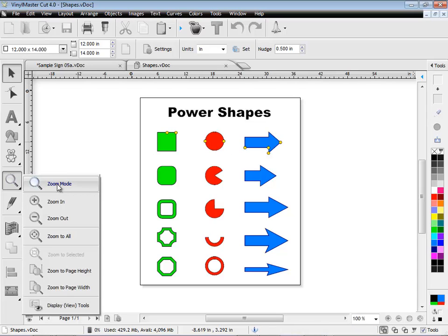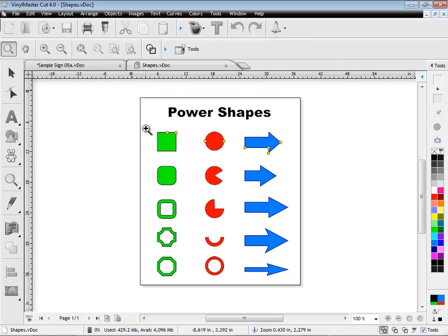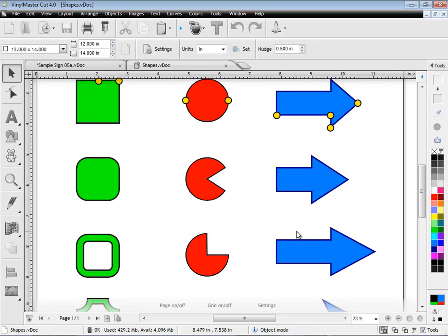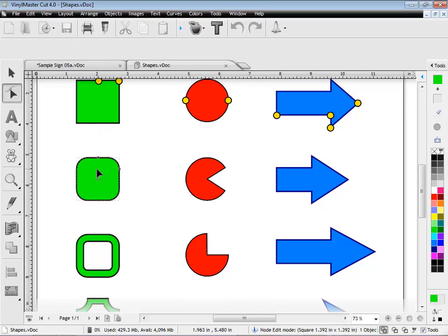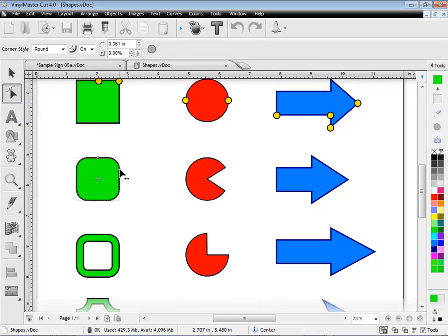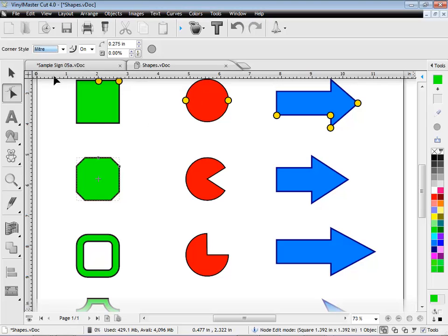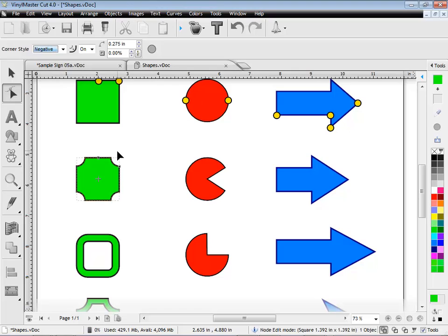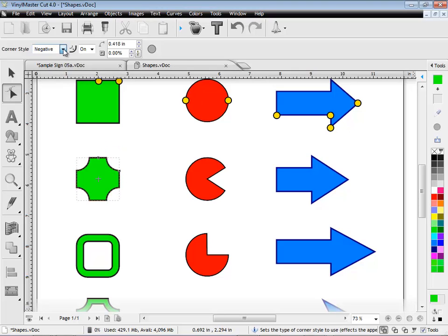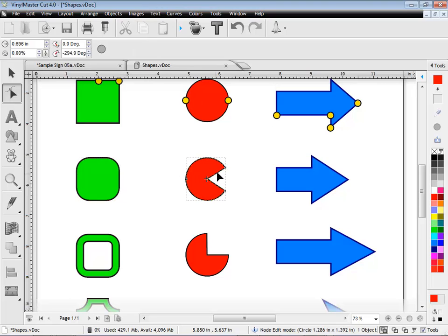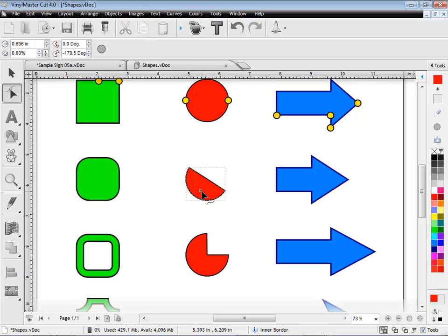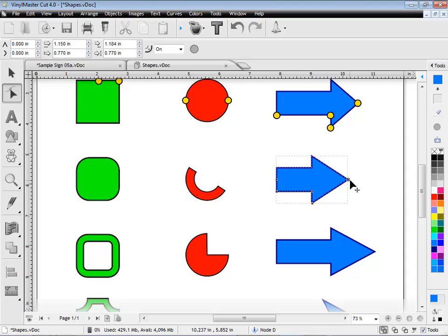VinylMaster Cut also comes with an excellent set of power shapes that include squares, circles and arrows. These special shapes come with onboard node controllers, meaning you can easily adjust how the shape appears directly on screen or from the second row of tools. Adjusting the node controllers directly affects the geometry of the shape. This lets you create all sorts of artwork and effects easily using these power shapes.